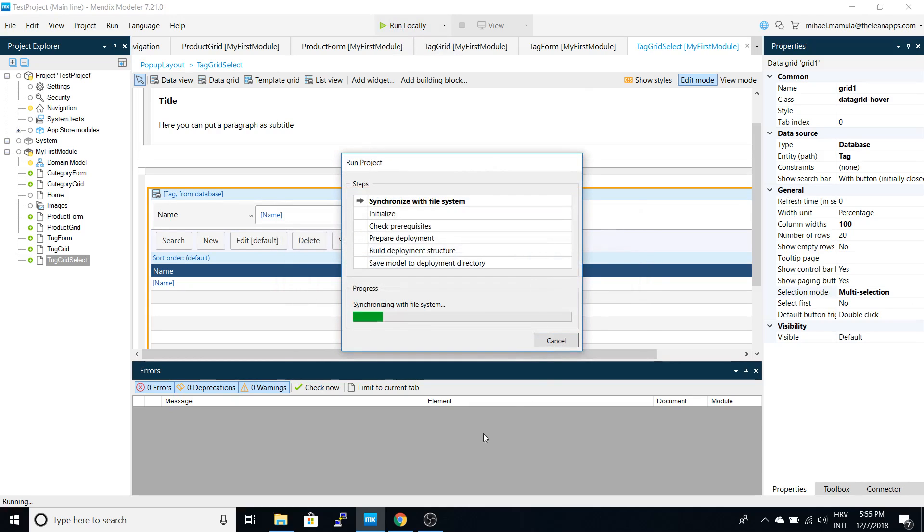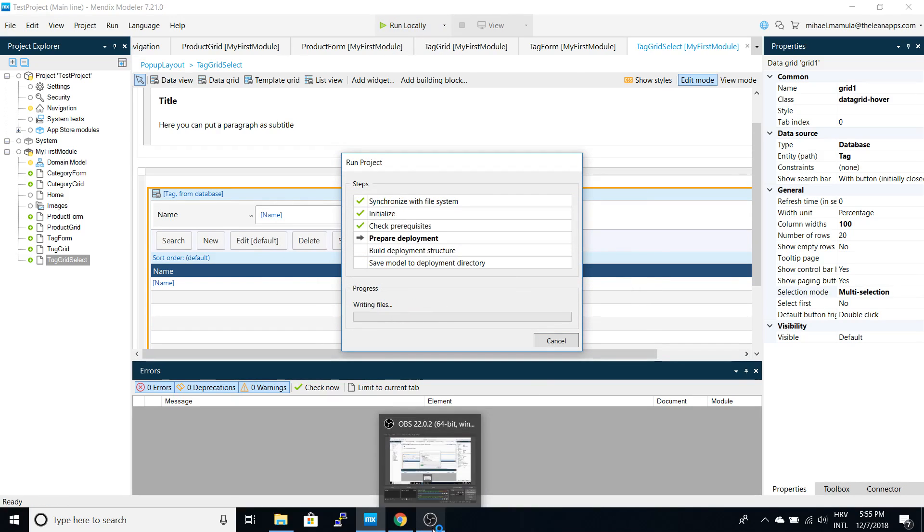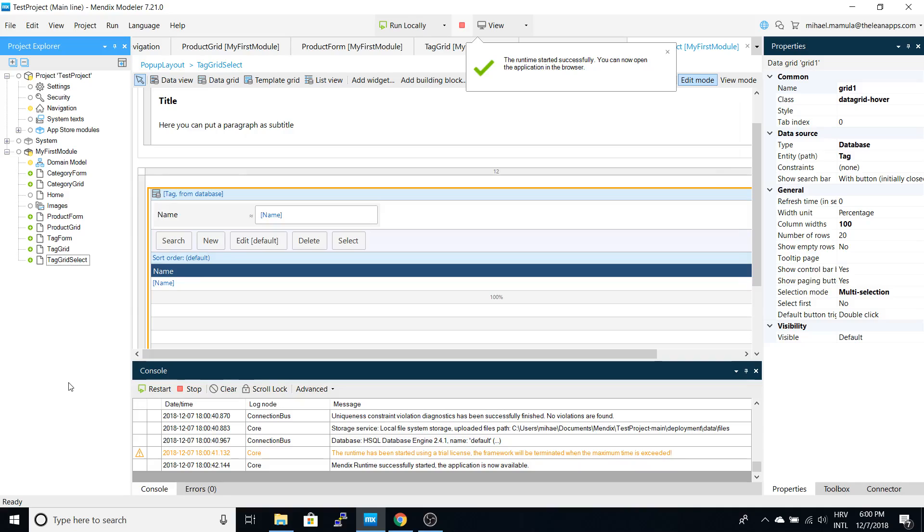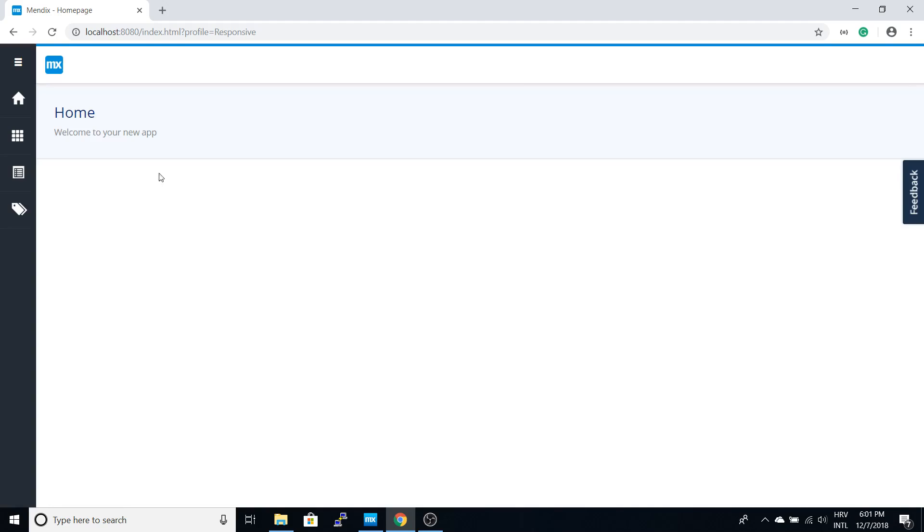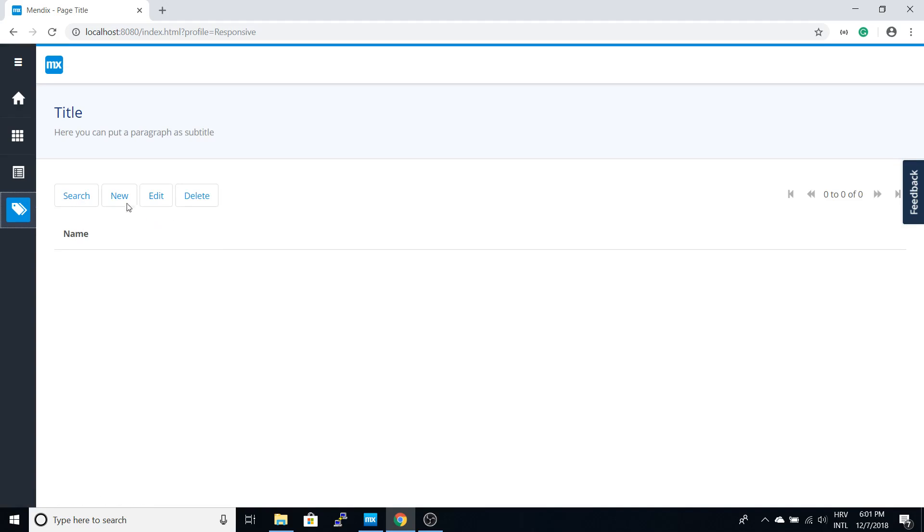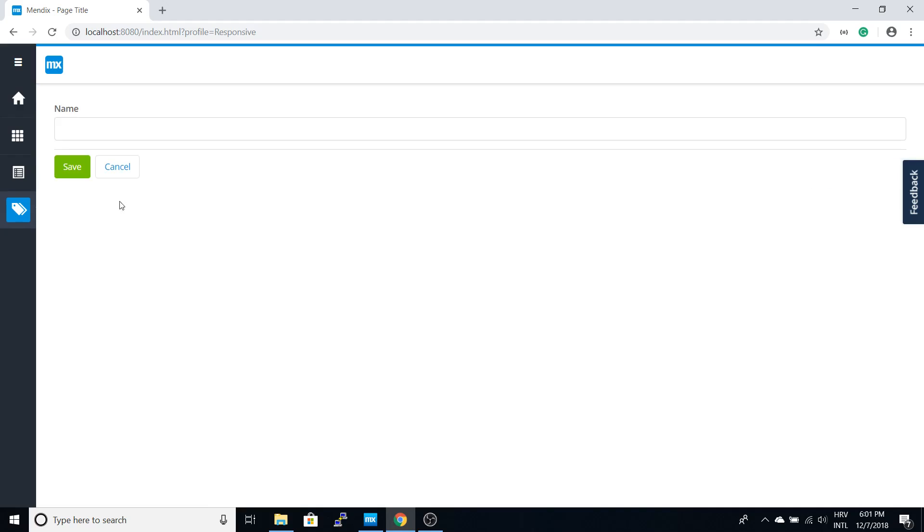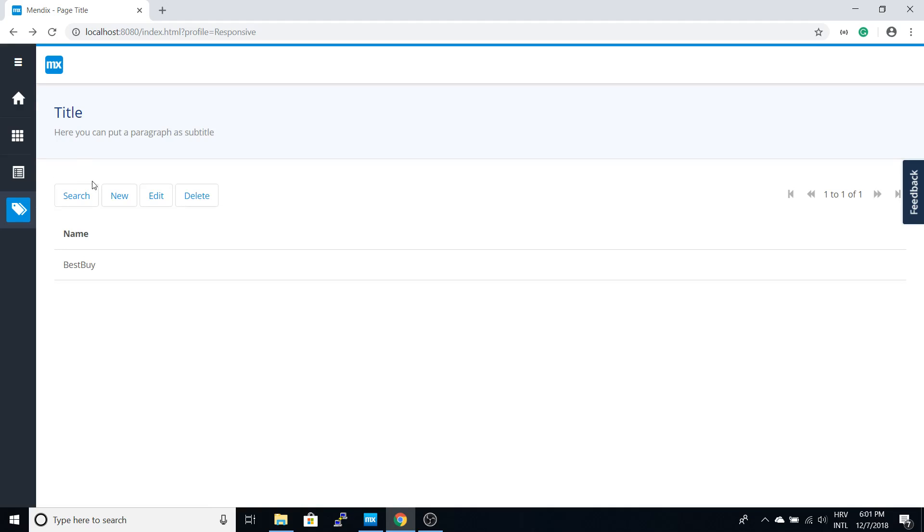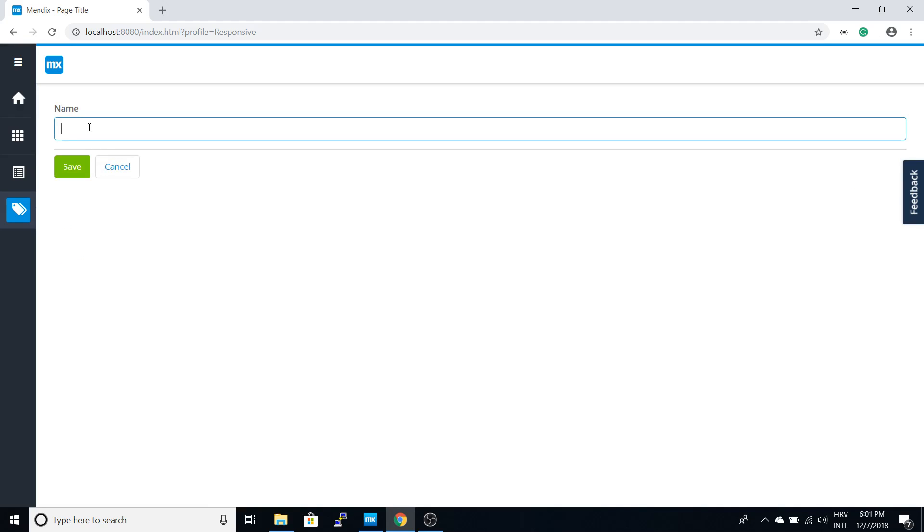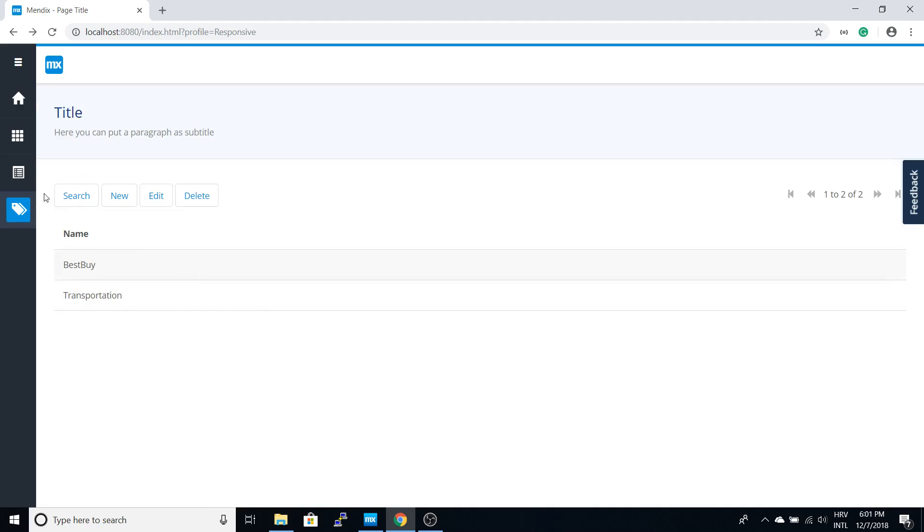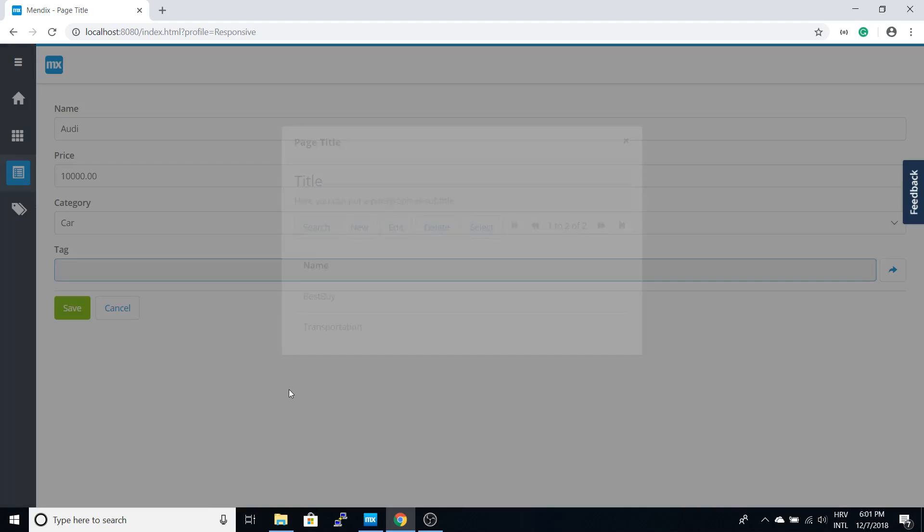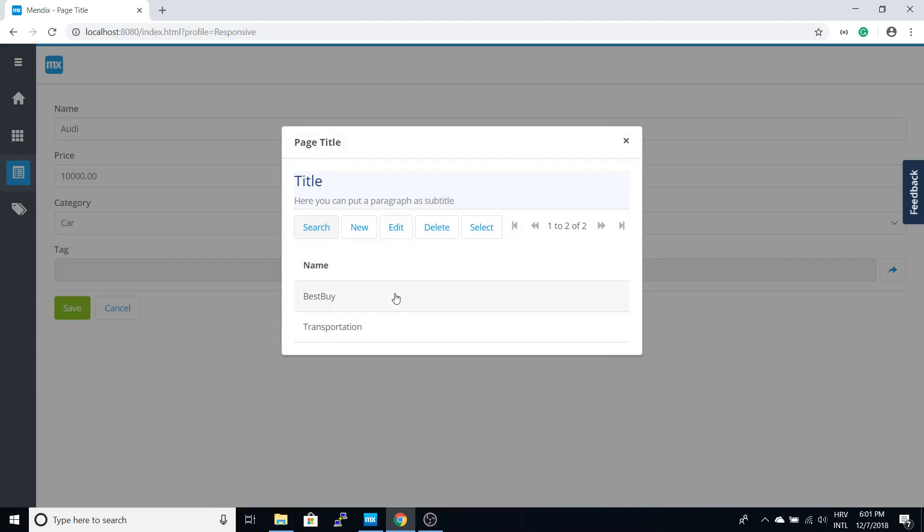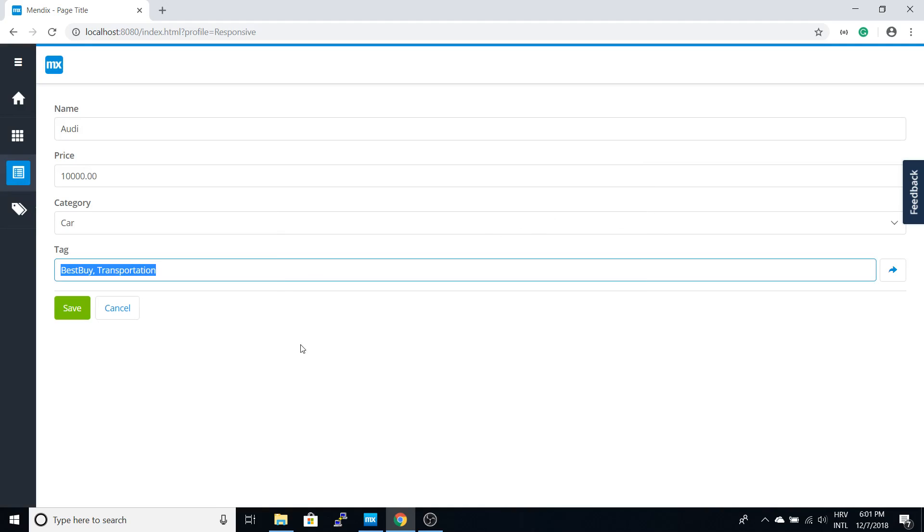Finally, it ran successfully. We can see there's a tags option here. Let's add a few tags. Now from the edit form we can add tags. Let's select both of those and save, and you can see the tags are saved here.